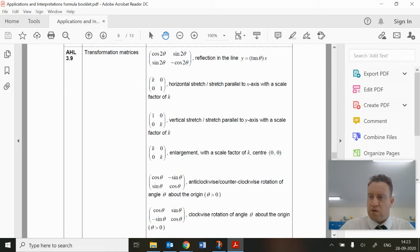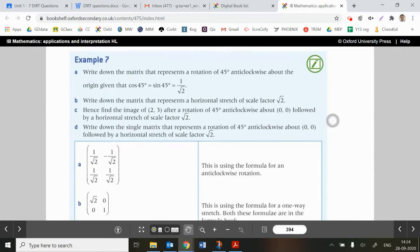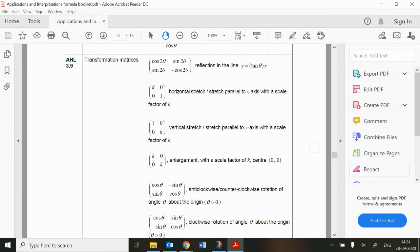Let's look at Example 7. It asks us to write down a matrix that represents a rotation of 45 degrees anti-clockwise about the origin, given that cos 45° = sin 45° = 1/√2. That's just an exact ratio. We're looking for an anti-clockwise rotation, so that's the penultimate formula: the matrix with cos θ, −sin θ in the top row and sin θ, cos θ in the bottom row.